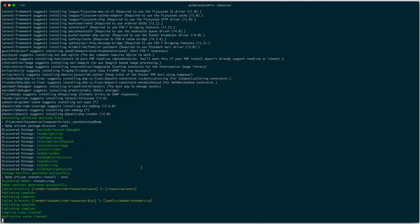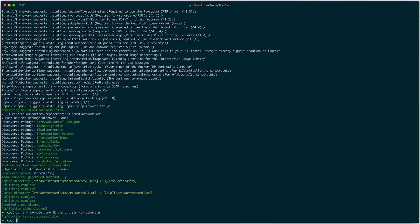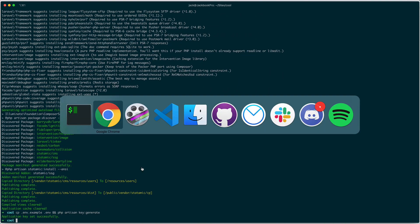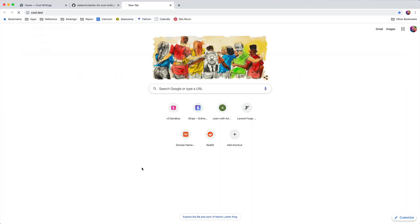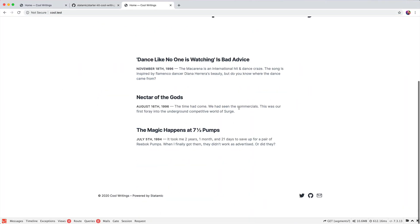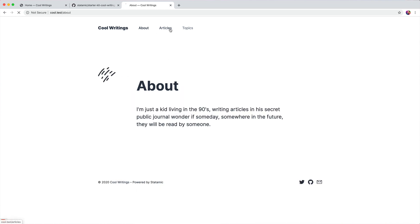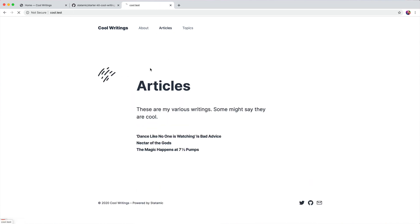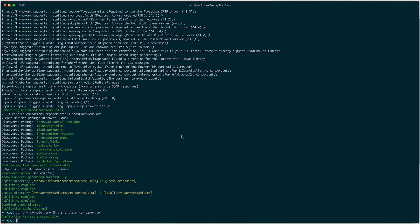We're going to have a binary soon so this can be automated for you, but this is how you do it today since we're in beta. If we go to cool.test, you should see the site working with articles and everything.